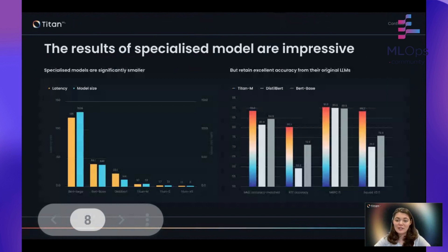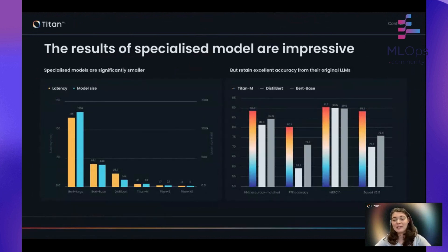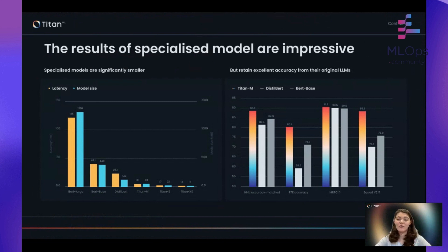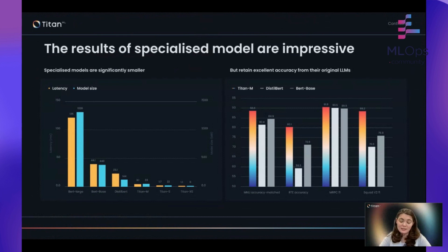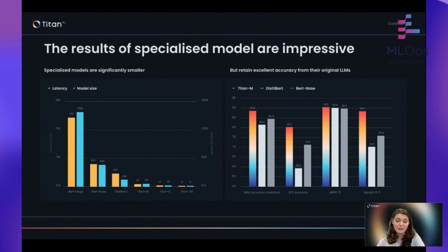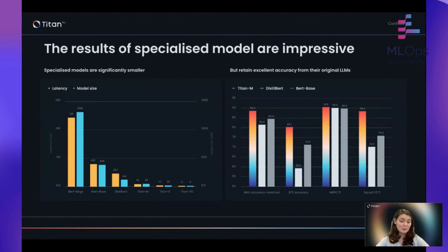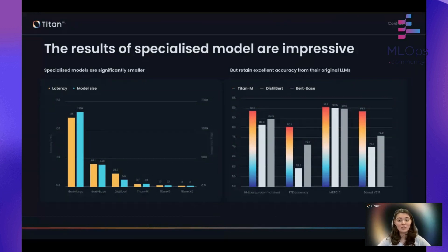I'll talk very quickly about the kinds of results you can see with specialization. On the left, you can see the graph of latency and model size. When we move from BERT large all the way to the Titan variants, which are much, much smaller — on the order of 100x smaller — we can compare that with the accuracy from these models, and they beat BERT base and distilled BERT fine-tuned on most of the natural language understanding tasks. You're able to get models which are between 10 and 100x smaller while actually sometimes improving accuracy on benchmarks, which is really impressive. And obviously because they're smaller, they're much easier to deploy.